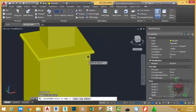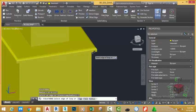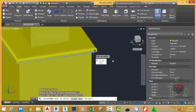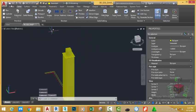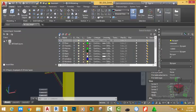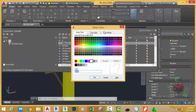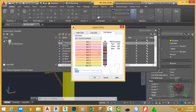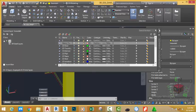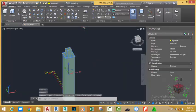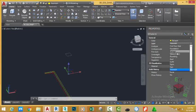Press Enter to repeat the Fillet command. Type L and press Enter, select this edge, then press Enter three times. Go to the Home tab, Layer panel, and click Layer Properties. Create a new layer, rename it 'main column', and change its color by clicking the color swatch. In the dialog box, click the Color Book tab, select index color 5, and click OK. Close the Layer Properties Manager. Now select this column, go to the Properties palette, click the down arrow, and change the layer to 'main columns'.